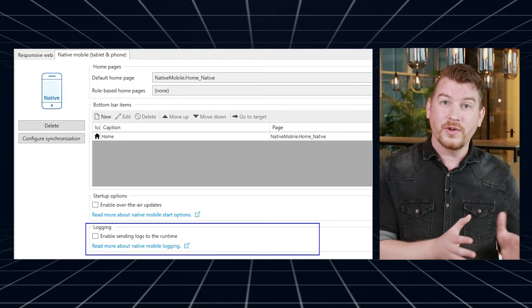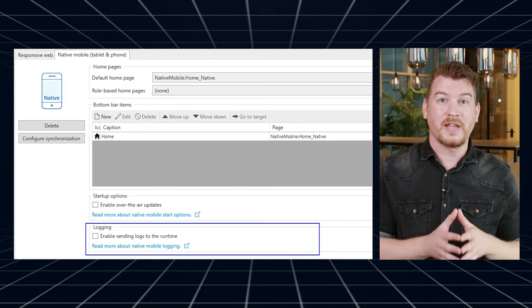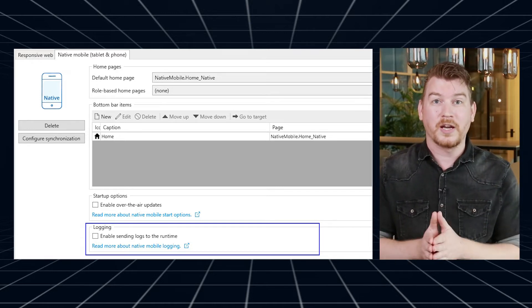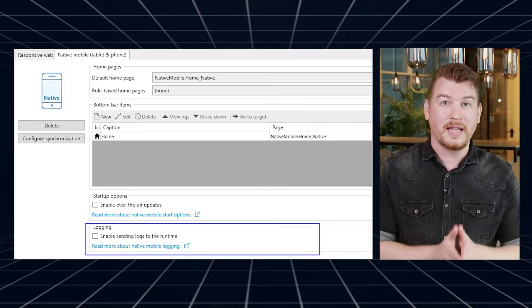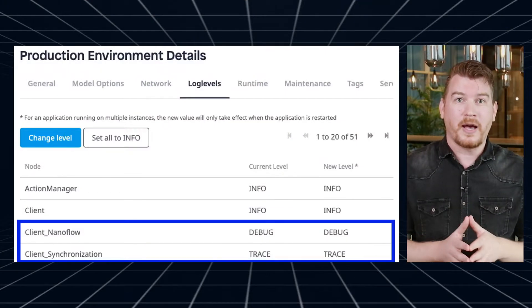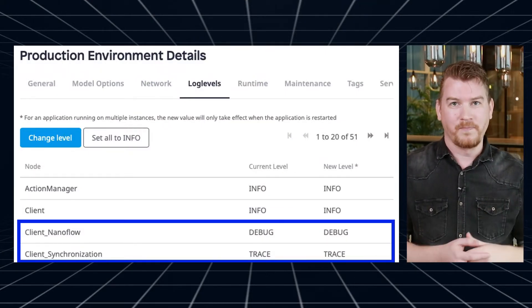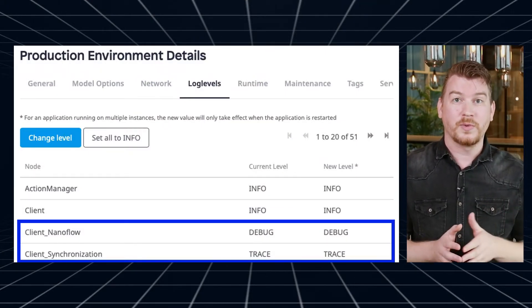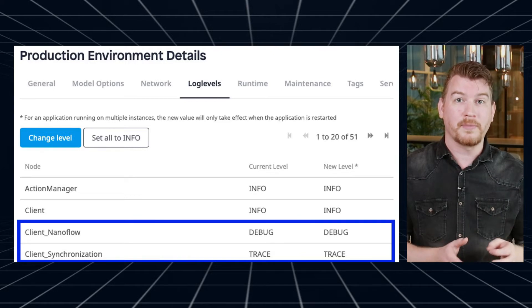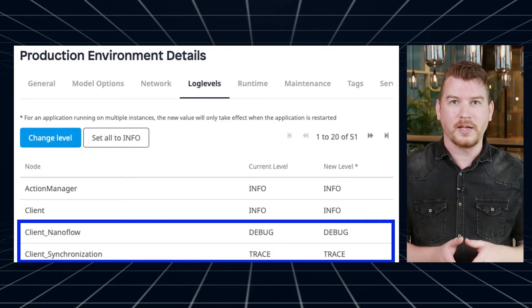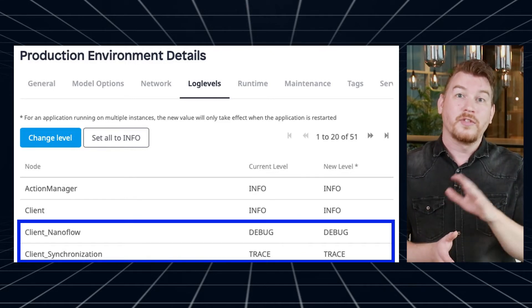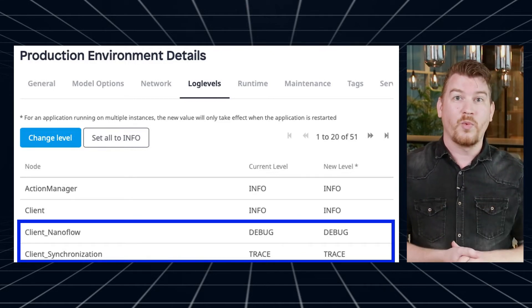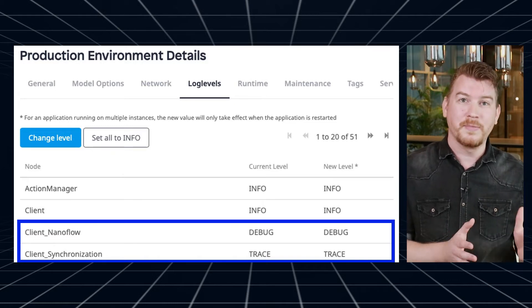That is why you can now configure your application's active log levels per environment in the Mendix cloud. This is now also possible for client log levels. Changes to a client log level require the mobile app to be online in order to become effective, so the change can take a while to be reflected in the log statements. You can read more about logging in native apps at this documentation link.